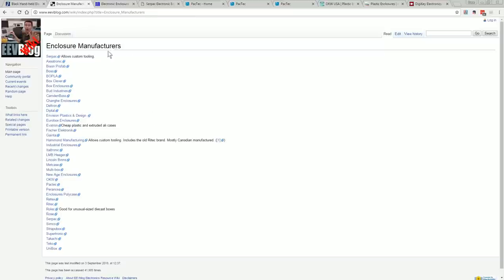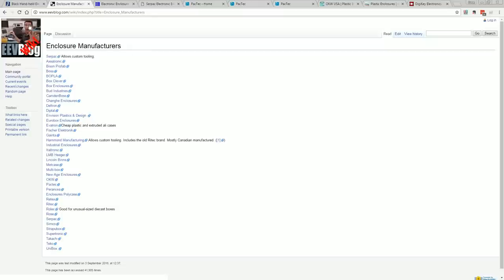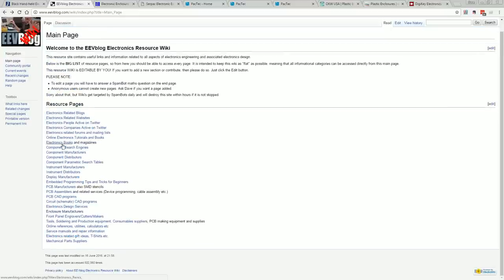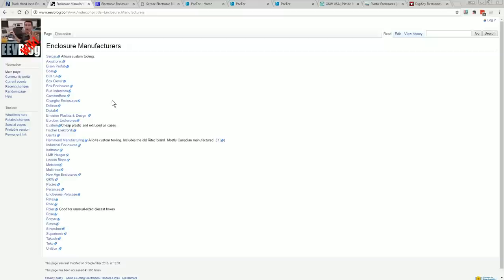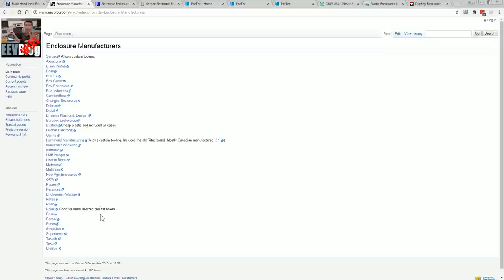The first thing I'd do is go over to the EEVblog wiki. Now I haven't seen this for a long time, in fact I haven't updated it for many years. It was a thing I started many years ago and there's a whole bunch of resources in here, and one of them is enclosure manufacturers. The whole idea with this wiki is that people could update it and stuff like that, but I couldn't keep the spam out, so I just permanently locked the thing.